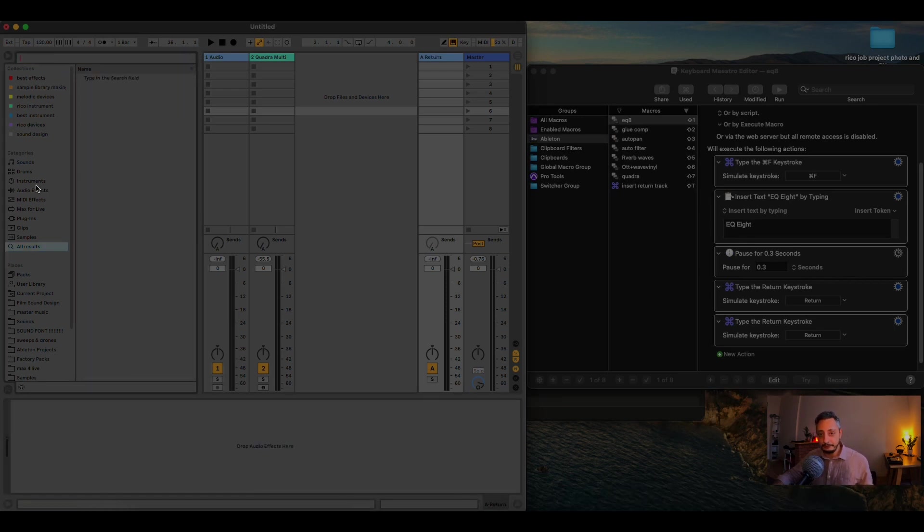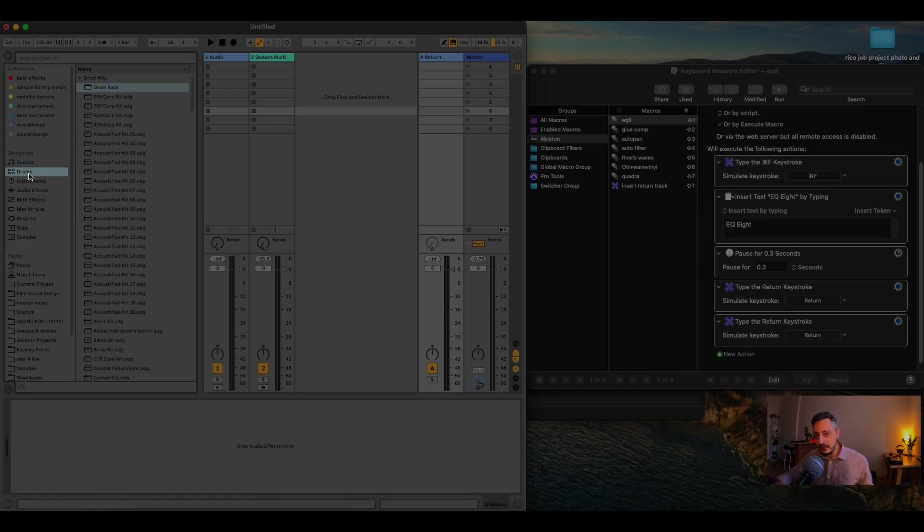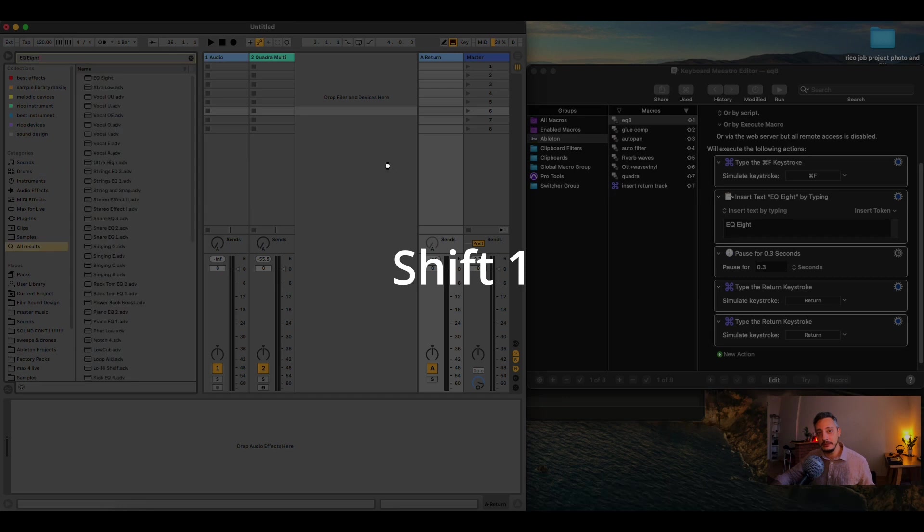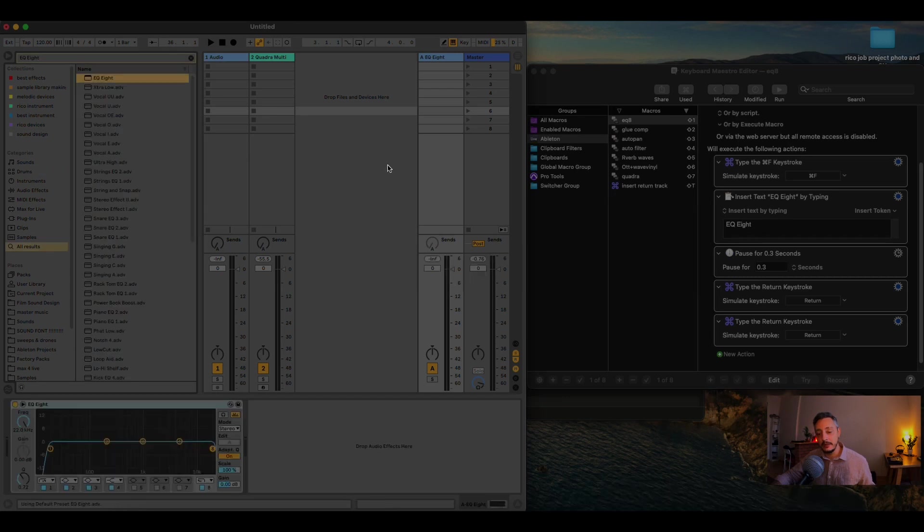So, with Keyboard Maestro, let's say I am in drums, and I'm like, okay, I put the drums, I want an equalizer. Now, pay attention to what's gonna happen here. Shift 1, and it's doing this in one millisecond.